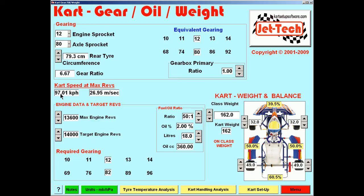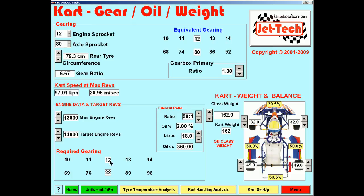The kart speed is displayed here in kilometers per hour at maximum revs. The maximum revs are displayed below, selected as 13,600, and similarly the speed in meters per second, which makes you realize how quick karts really go. The engine data and target revs feature is a simple feature to determine the gearing required to meet the target revs selected. So if the actual maximum revs achieved were 13,600 at a gearing of 12/80, then to achieve 14,000 maximum revs we need to add two teeth to the rear sprocket — a 12/82 is recommended — and provided the engine has the power, you would achieve your target revolutions of 14,000.